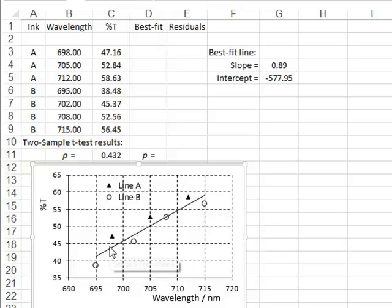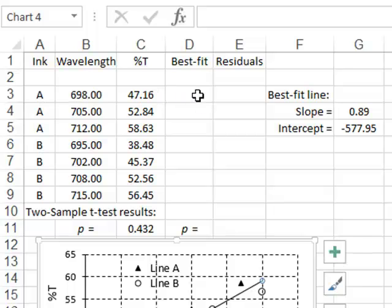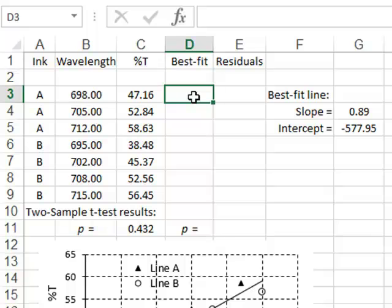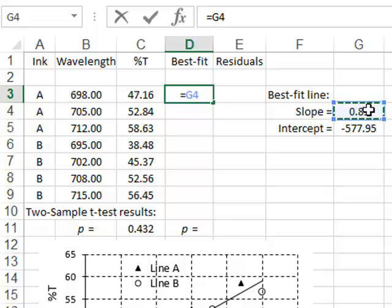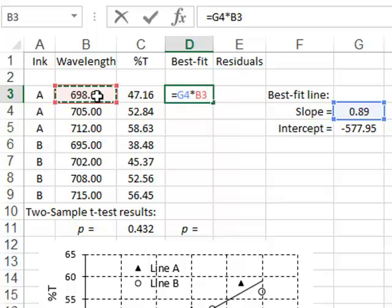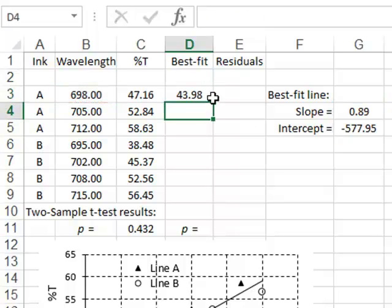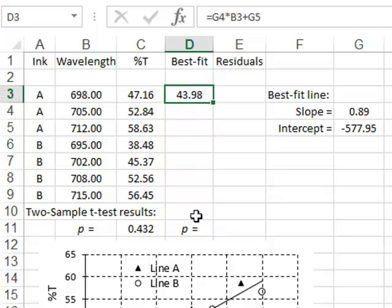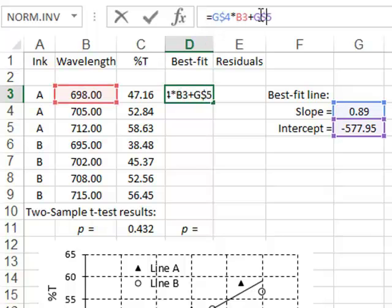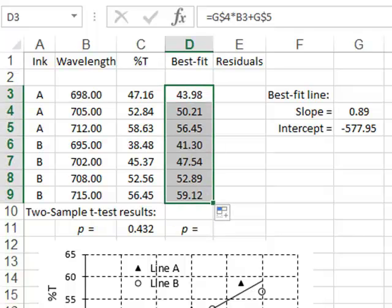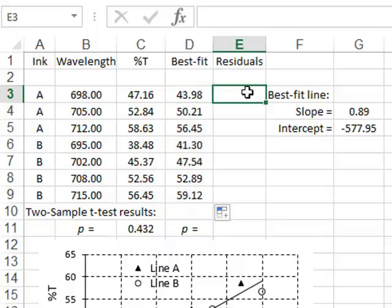To quantify this difference, we calculate the best fit values corresponding to each measurement using the equation of the straight line. The best fit value for transmittance at a wavelength of 698 is equal to the slope of the best fit straight line multiplied by the wavelength, plus the intercept value, giving a value of 43.98. We copy this equation to the other cells, locking the row values of the slope and intercept by putting dollar signs in front, and copying the calculation down to get all best fit values for each wavelength.